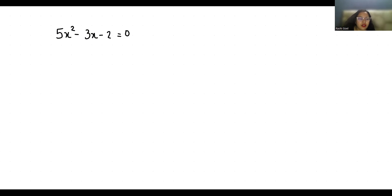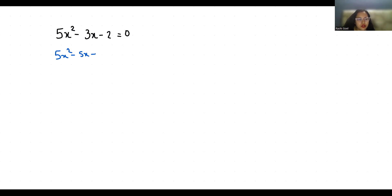So 5x² minus 3x minus 2, we can write this equation as 5x² minus 5x plus 2x minus 2 equals 0. This minus 3x has minus 5x plus 2x.